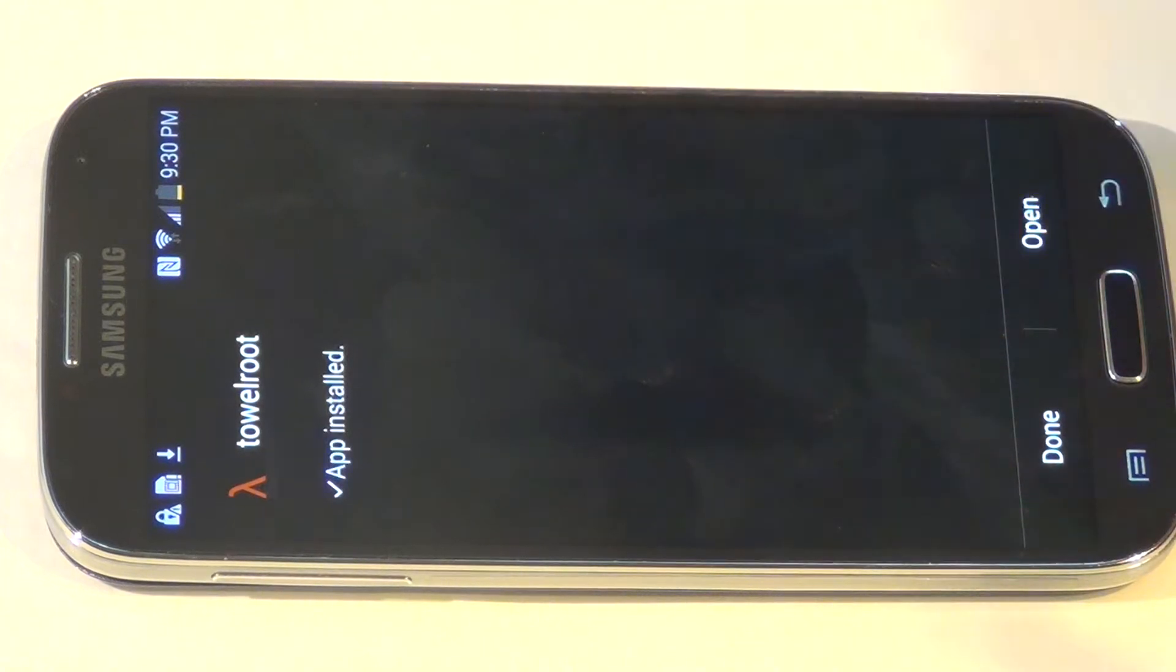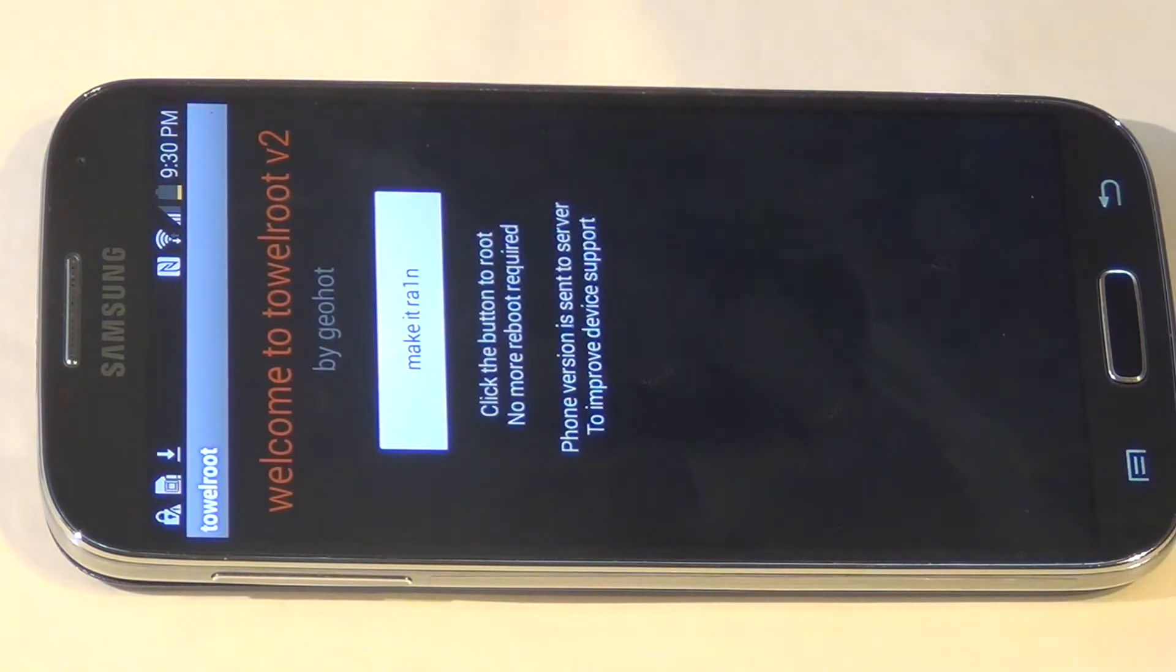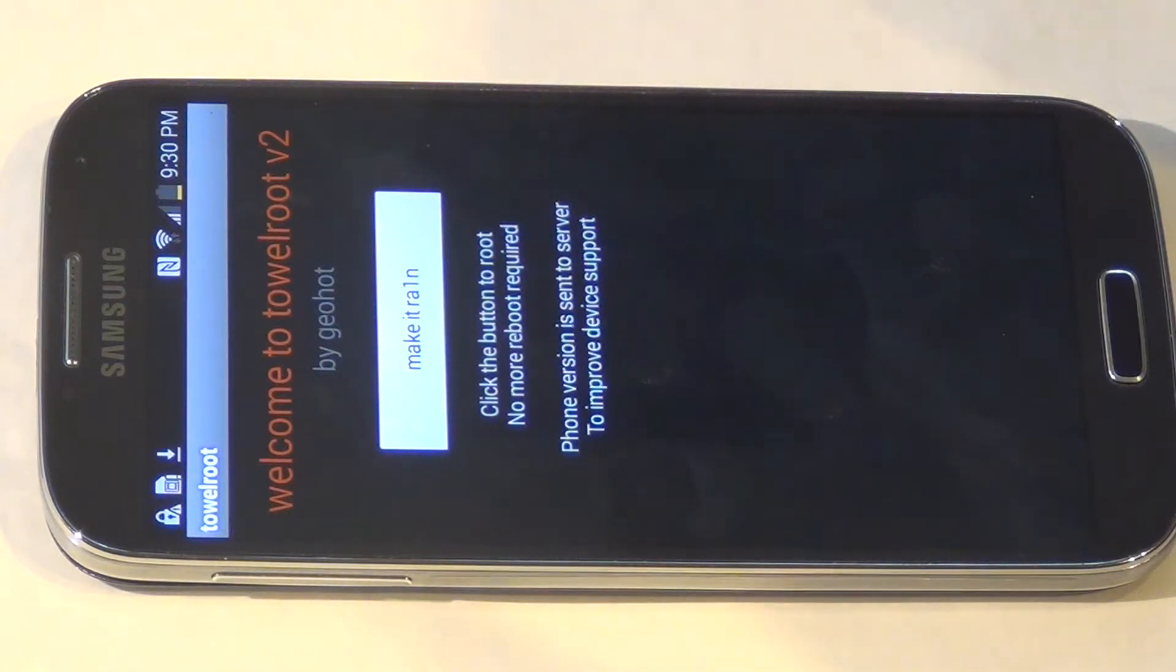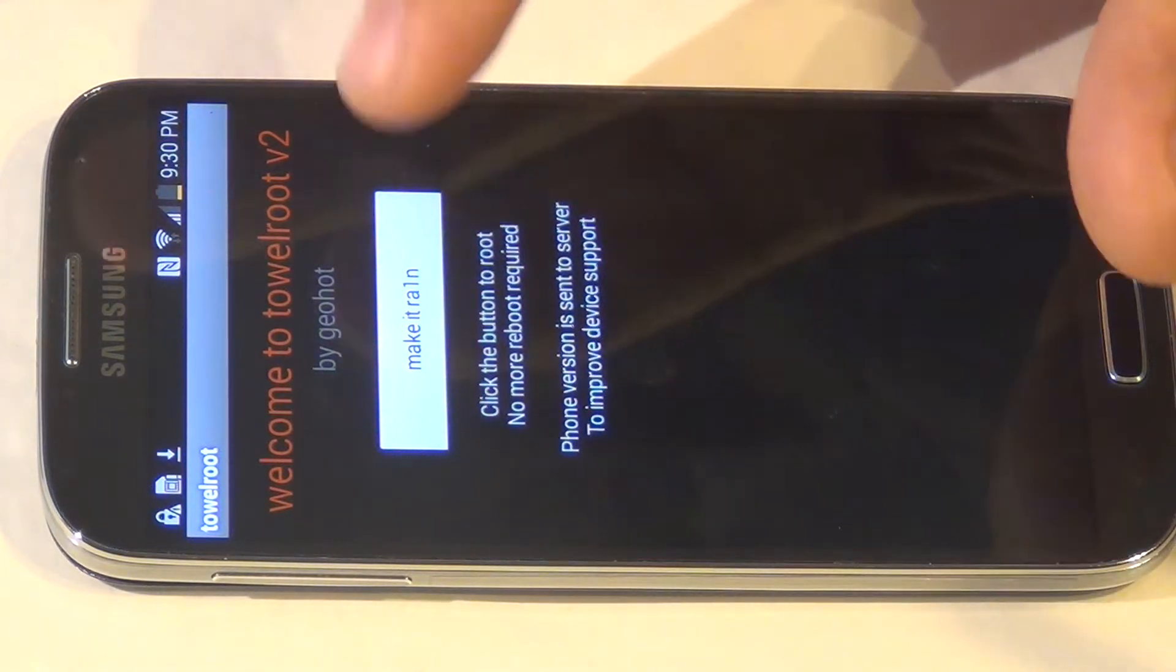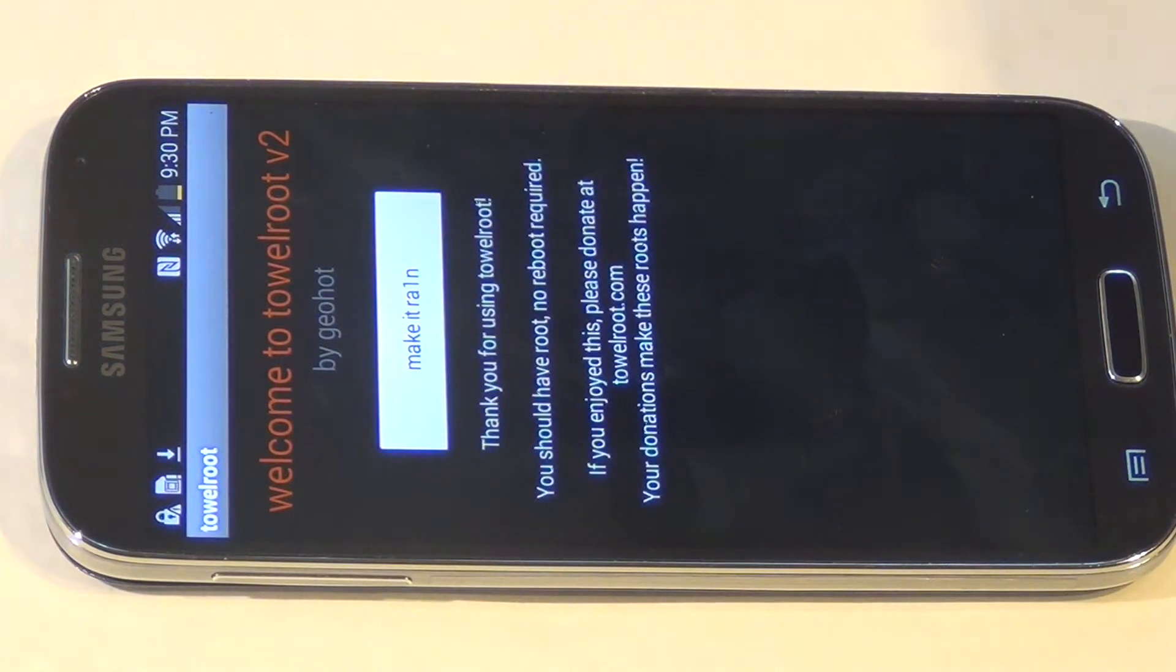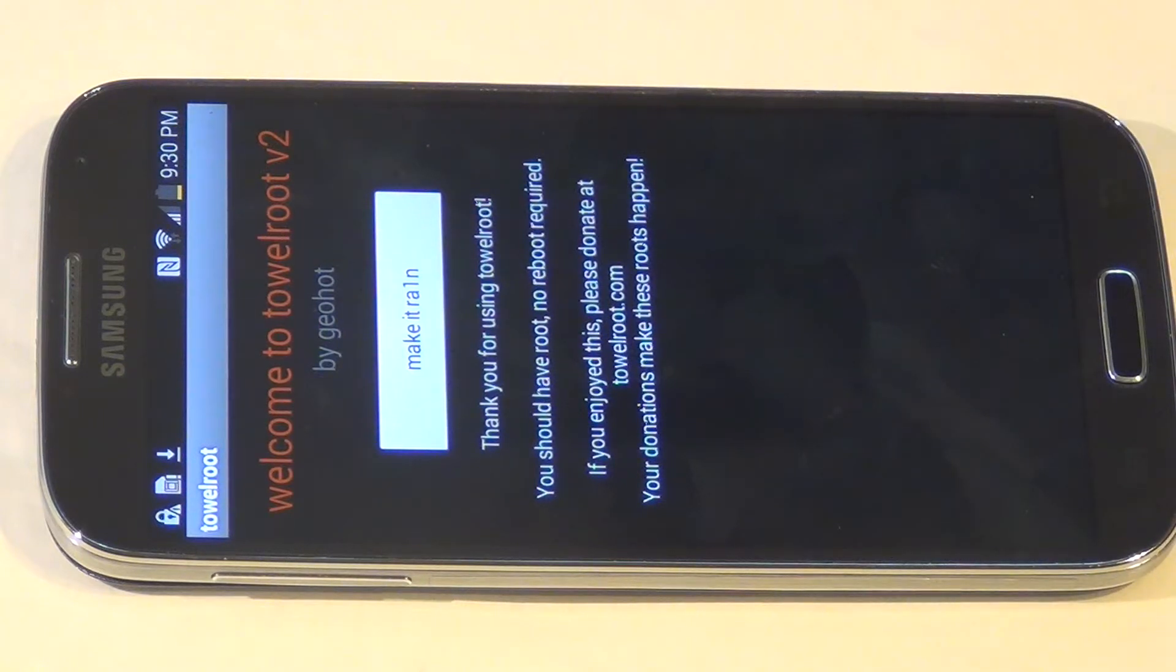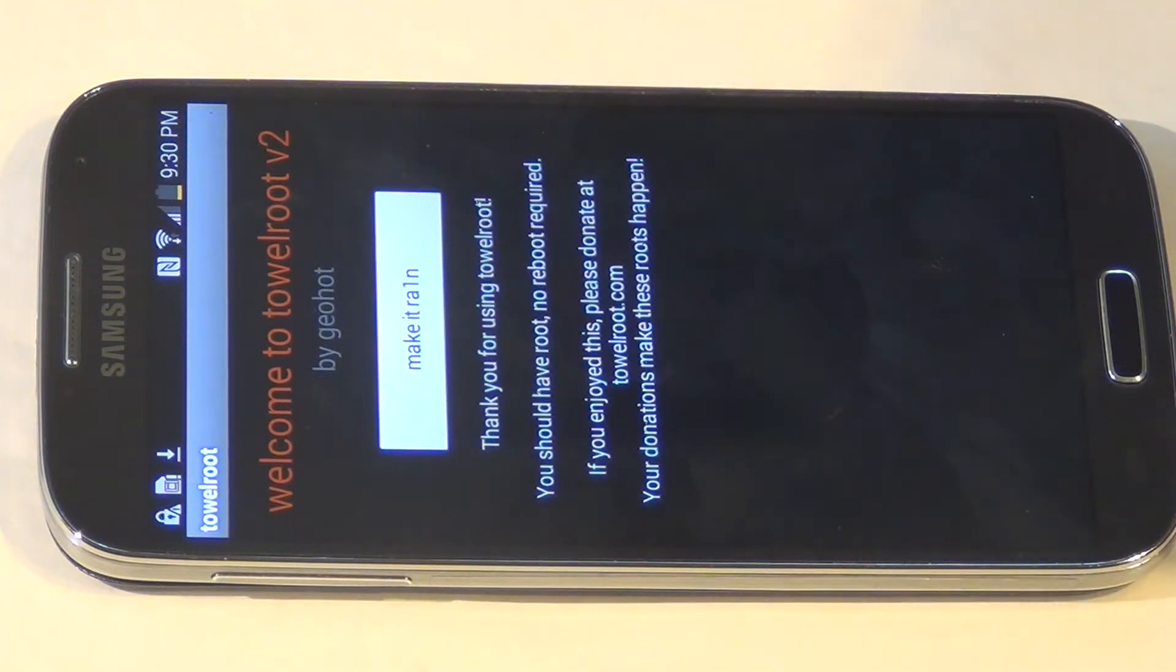Now hit open. Welcome to Towel Root version 2. Just click 'make it rain'. Now let's give it a few minutes. It should restart the phone.